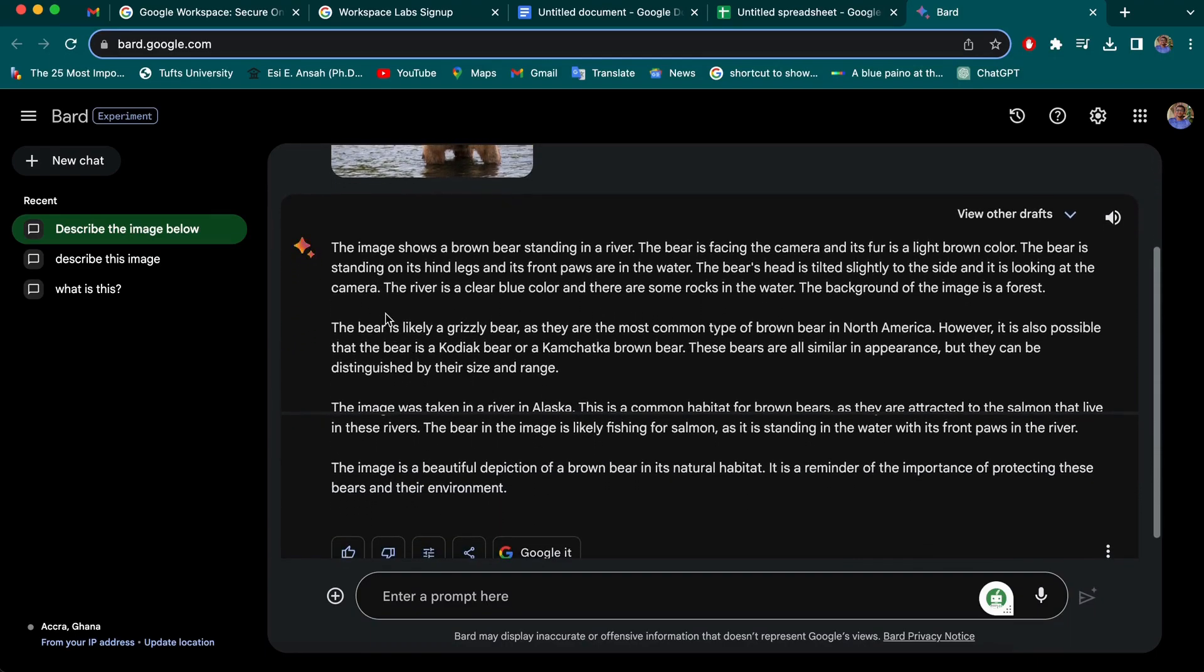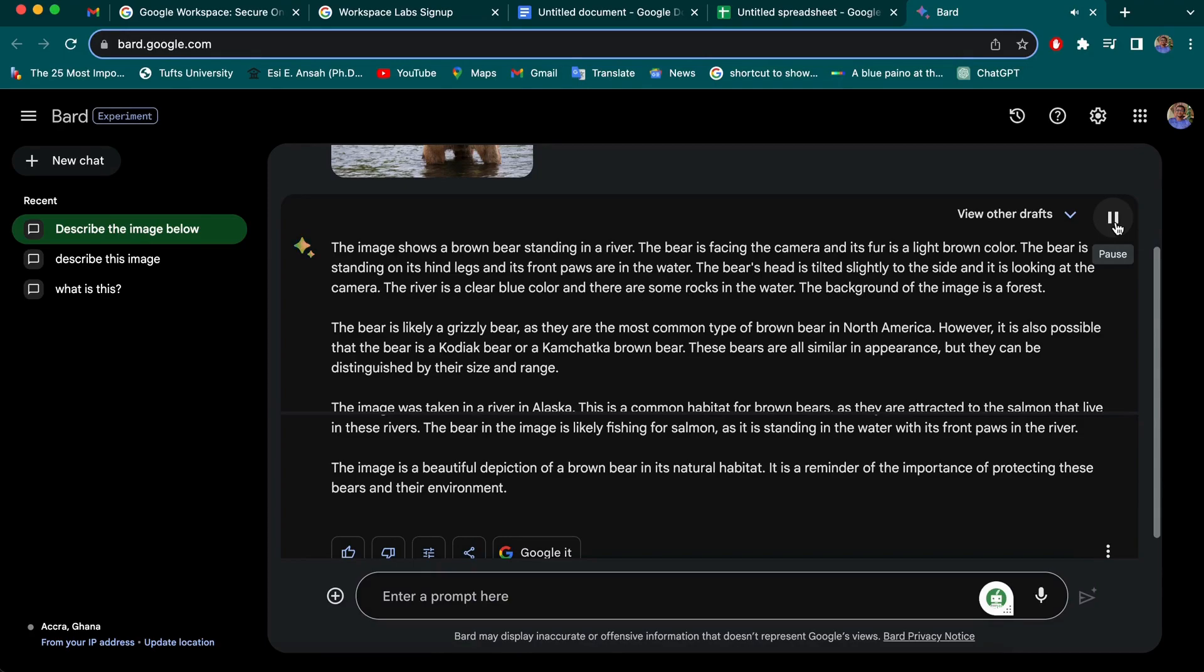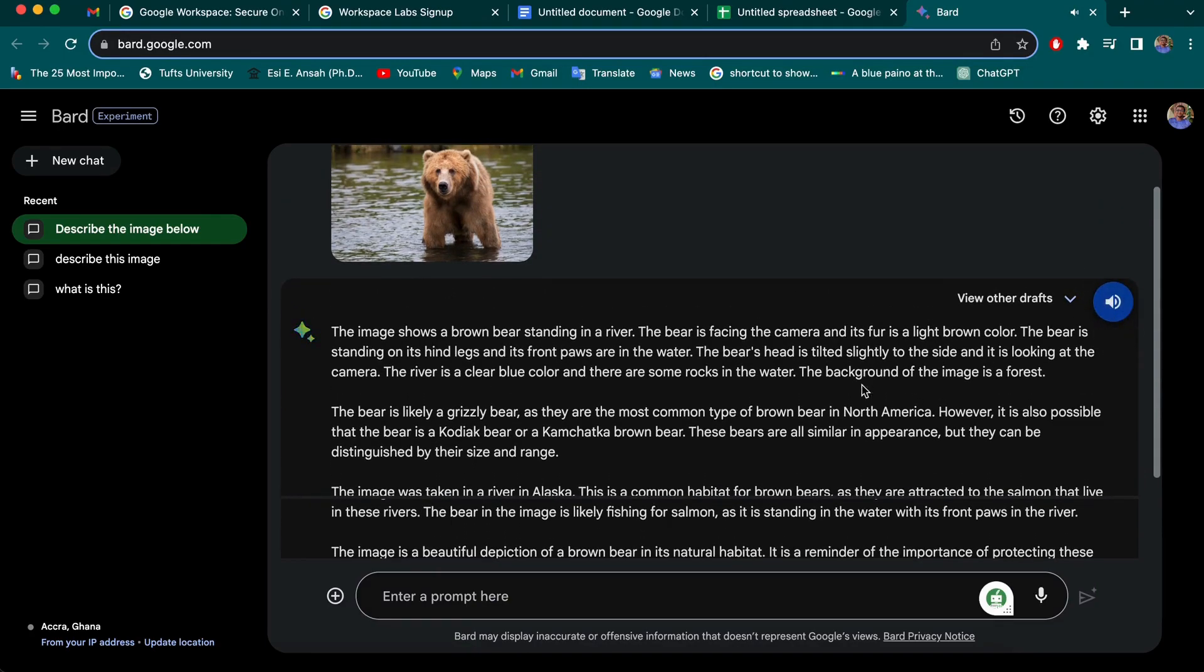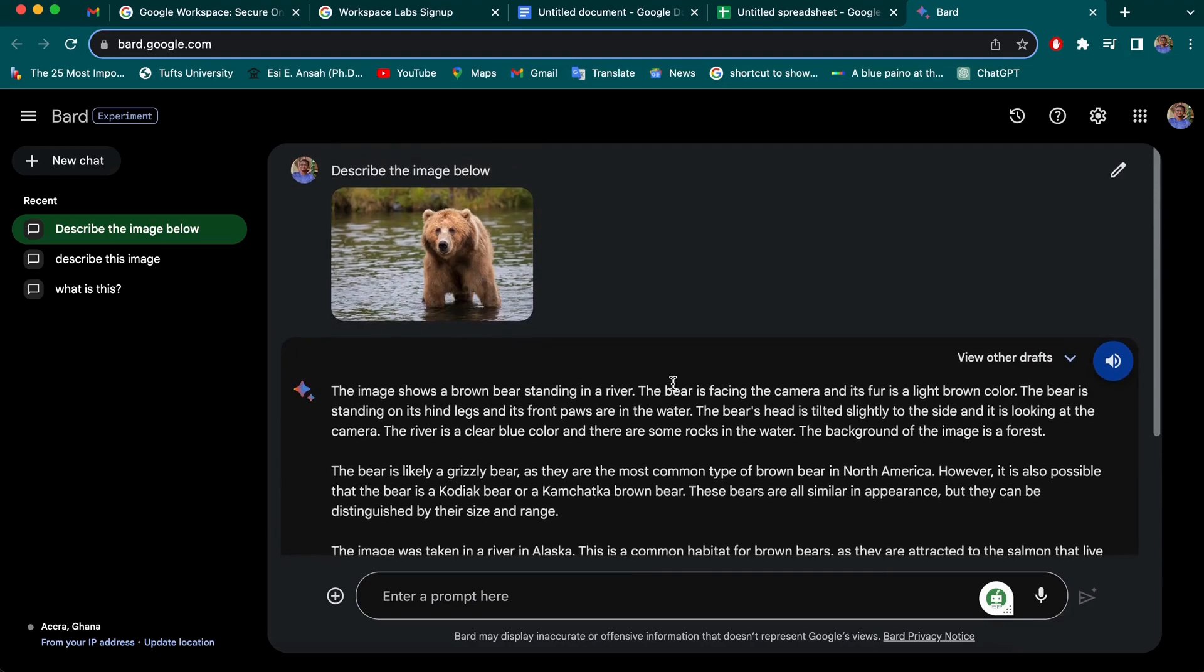And if you don't want to go through to read everything, if you're a lazy reader like me, you can just use the text to speech. This is also a new update. The image shows a brown bear standing in a river. The bear is facing the camera and its fur is a light brown color. The bear is standing on its hind legs and its front paws are in the water. The bear's head is tilted slightly to the side and it is looking at the camera. So yeah, that's very audible and it helps a lot of us who cannot read through quickly.